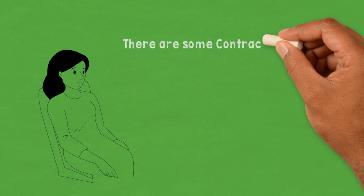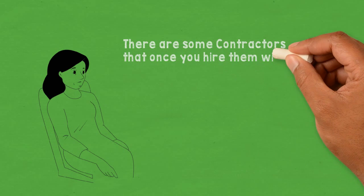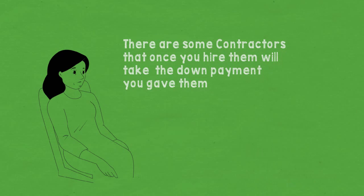There are some contractors that once you hire them, will take the down payment you gave them and simply never show up and finish the job.